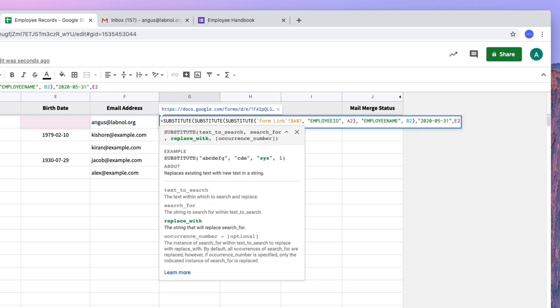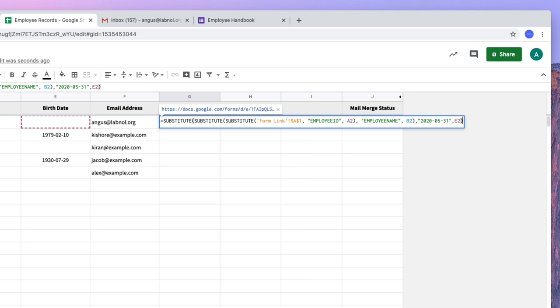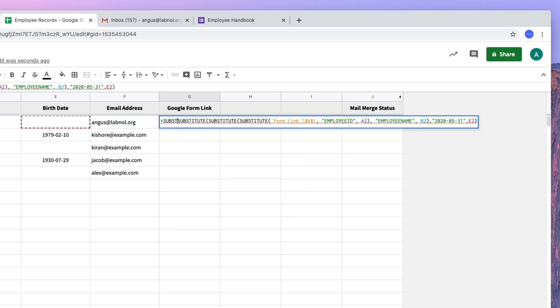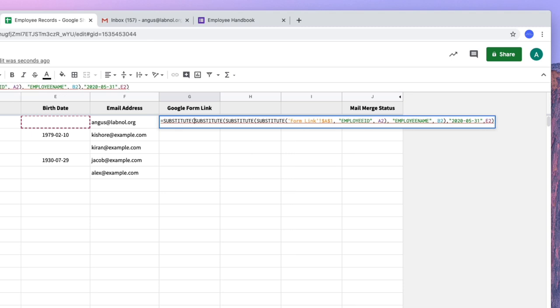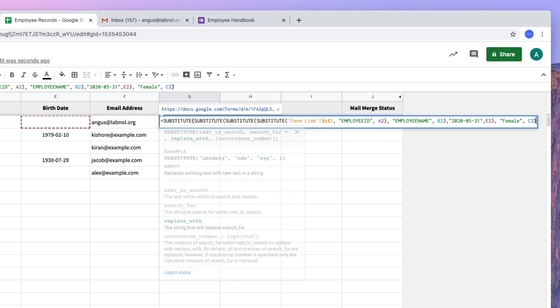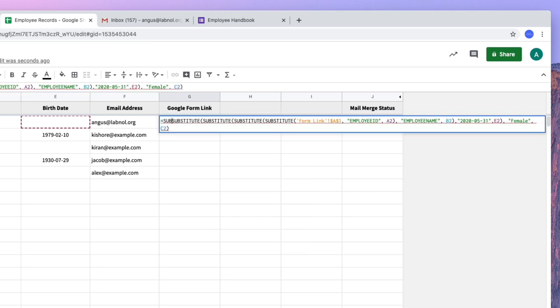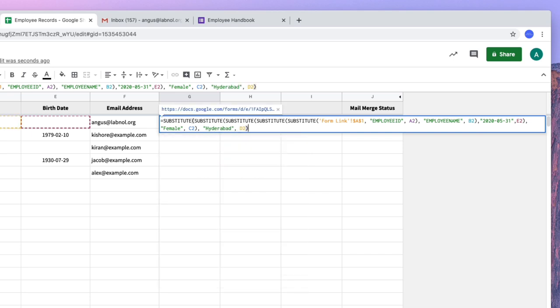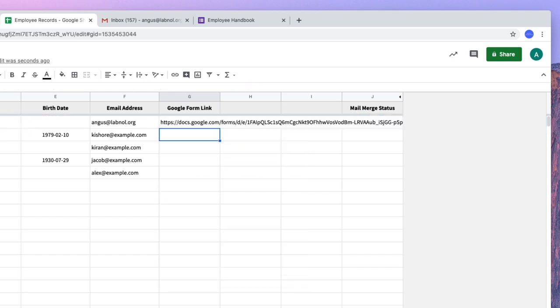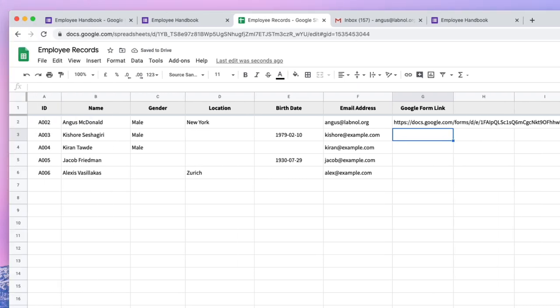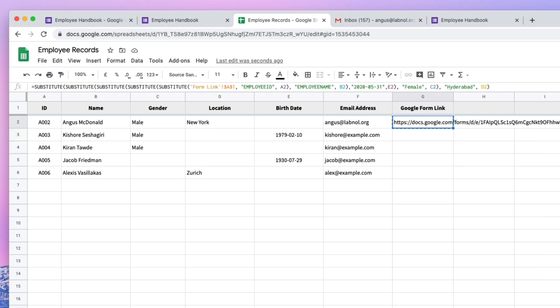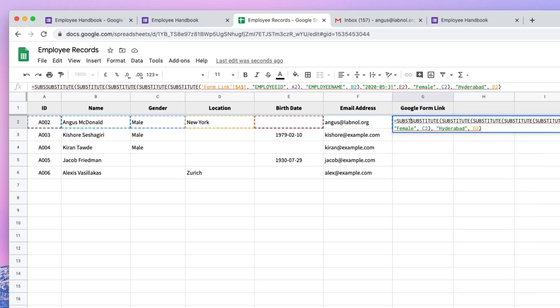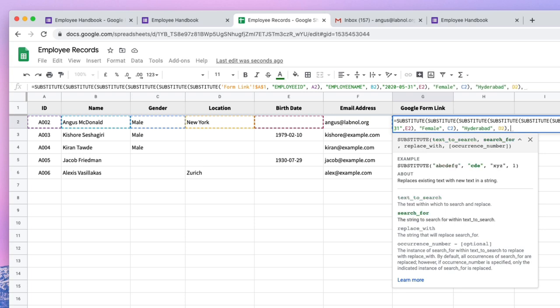I have to use a couple of more substitute formulas to replace the gender and the location in my Google pre-filled link. So instead of typing the whole formula, you can just type the first three characters like SUB and press the tab key and it will auto complete the formula name. Now you may notice that some fields may contain spaces. So for instance, the name field Angus McDonald, it has a space. Now URLs cannot have spaces. So what we need to do is we need to apply one more substitute formula to our original formula so that all the spaces are replaced with the plus symbol.